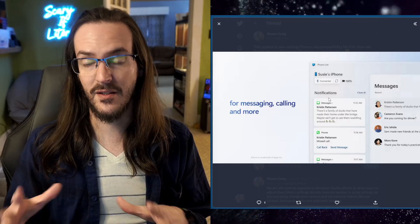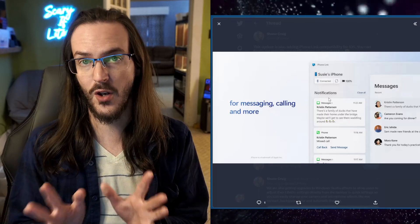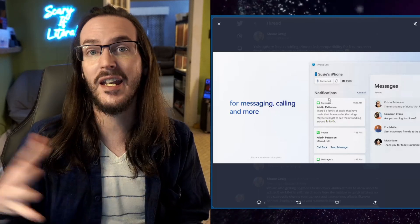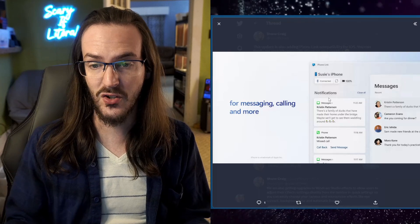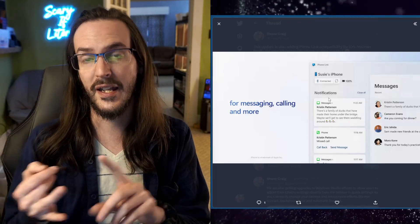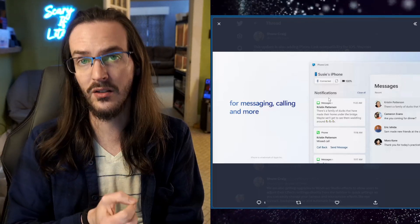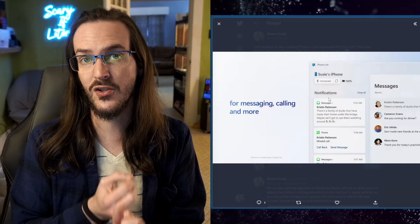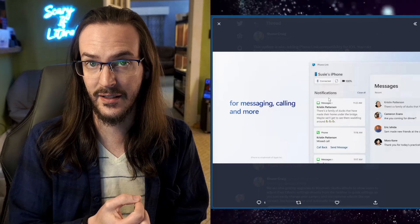You're not going to be seeing as far as I'm aware the notifications from any other application. It is just simply calling and texting. Still a cool feature to be getting.